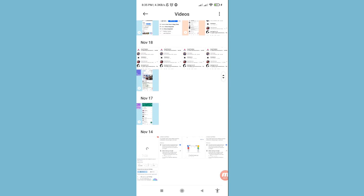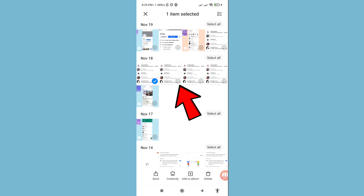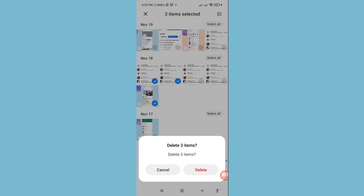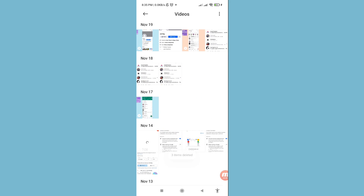First of all, I'll delete some videos. Tap on select, then click here and click on the items. You can see 'delete three items' — click delete. Now you can see I've deleted some screen recording videos.